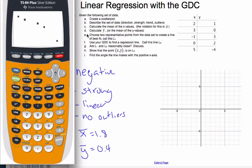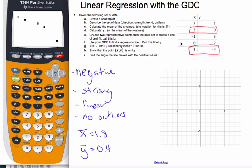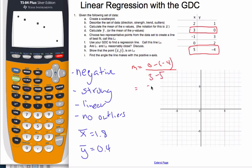Part E says: choose two representative points from the data to create a line of best fit — we'll call it L1. It's our own personal handmade line of best fit. We'll take two points that are far apart. I'll take this point and this point and create our line. To find the slope: rise over run — the Y values subtracted over the X values subtracted gives us negative 2.